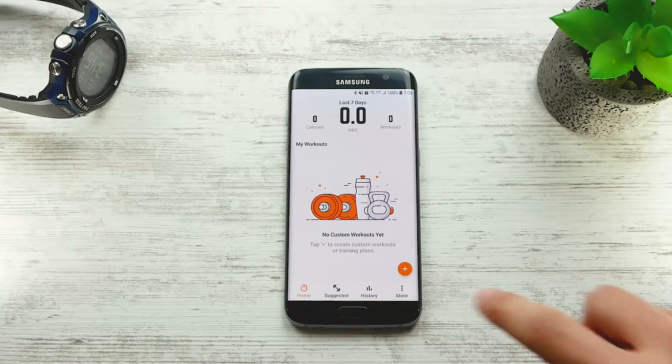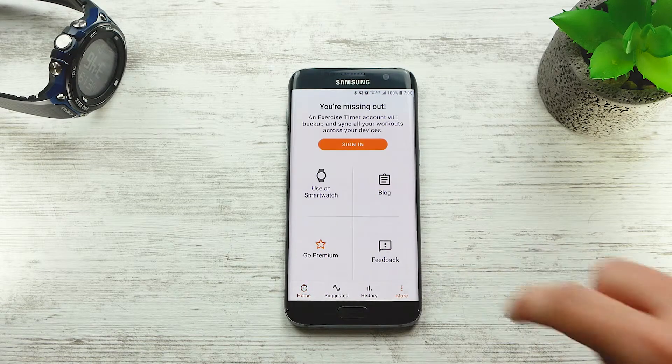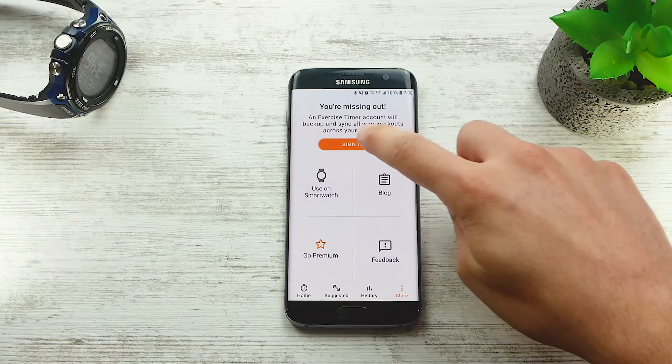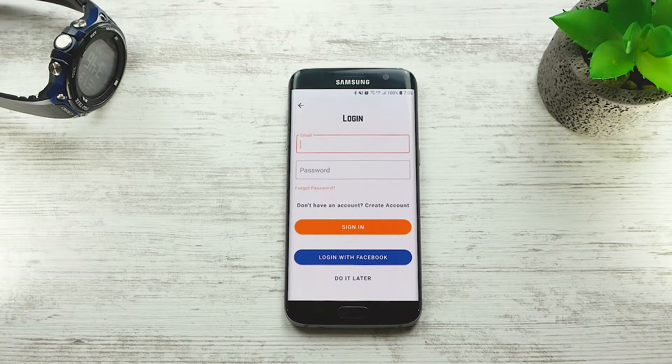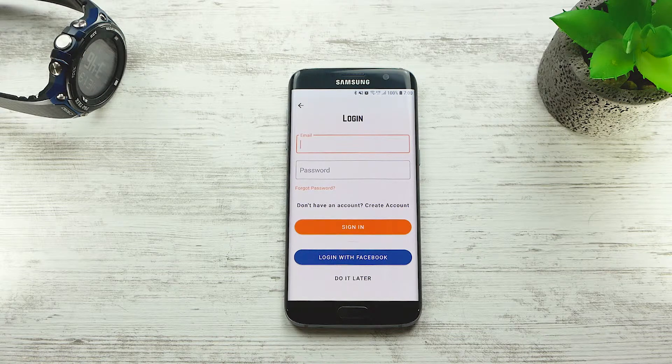If you haven't created an account yet, go to the More menu and tap Sign In. You can either log in with Facebook or create an account using your email.